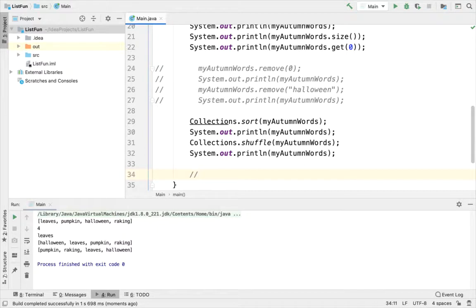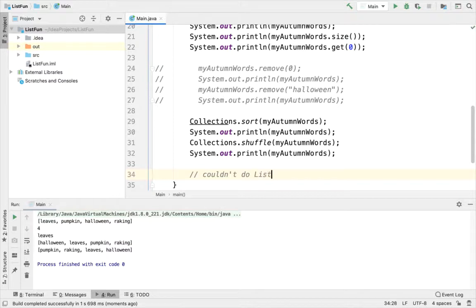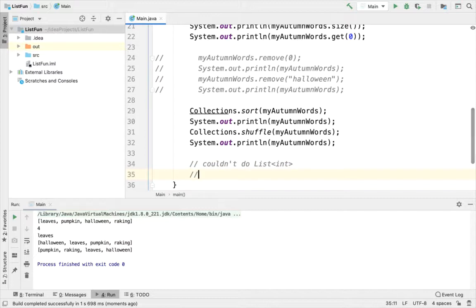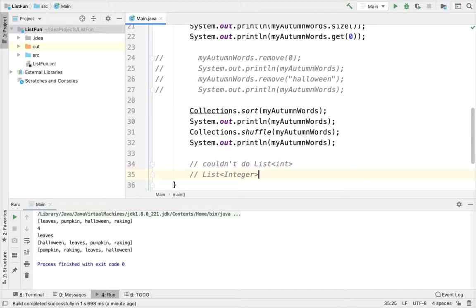I want to mention that for your parameterized type, you have to specify a reference type. You cannot specify a primitive. So I couldn't do something like List<int>. That wouldn't work. I have to instead do something like List of Integers, capital I Integer. So all eight primitives in Java, such as int, double, float, char, boolean, byte, etc., they all have reference types associated with them. So char has capital C Character, double has capital D Double. You'll have to use those instead.